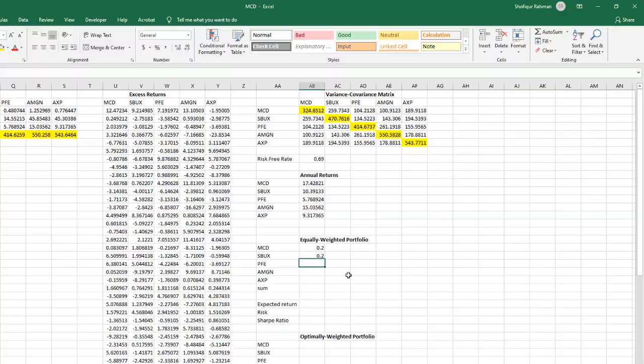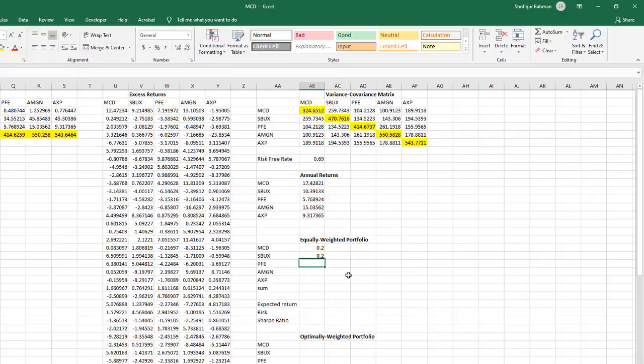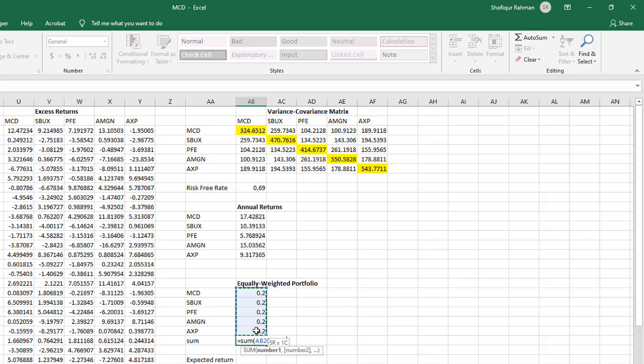We now assume that we are going to invest equal amount of money for each of the 5 stocks. That means weight of each stock is 20%. The sum should be 1.